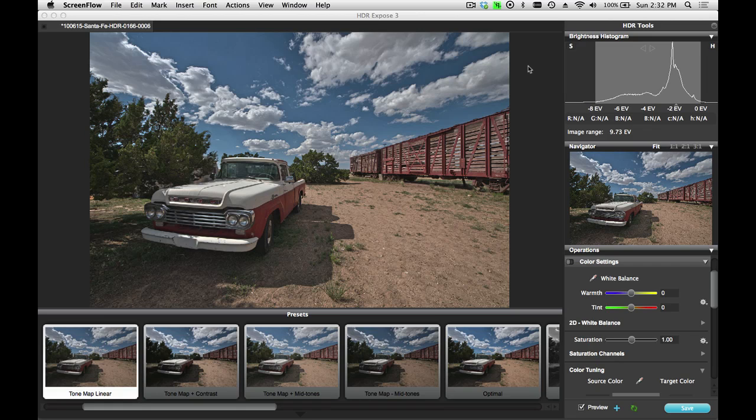The tone mapping operations are all done on the brightness channel. In the color panel, all of the color changes are done only on the color channel. So, let's take a look at how this works.